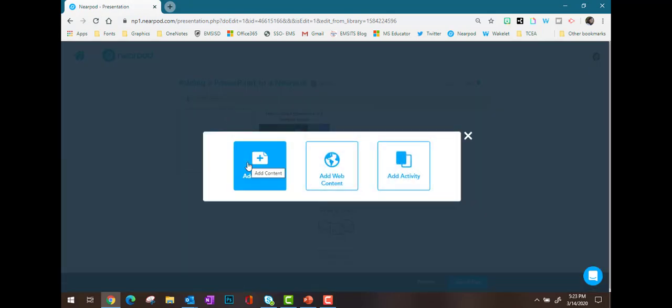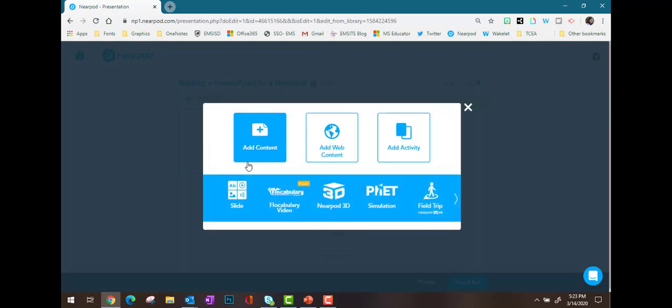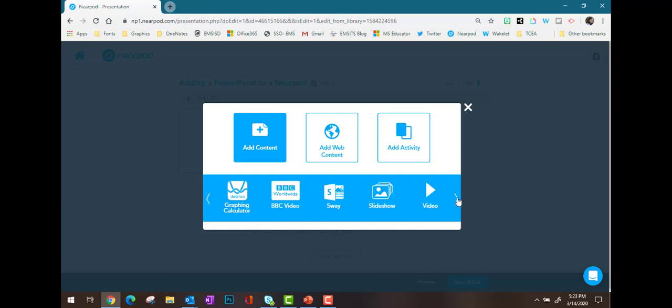Then I want to choose Add Content. The very first option you see is going to be Slide. This is a little tricky, but that's referring to a Nearpod slide — that's not what we're looking for in this case. So I'm going to scoot over one and now I see Slideshow. This is where I go to insert a PowerPoint slideshow into my lesson.